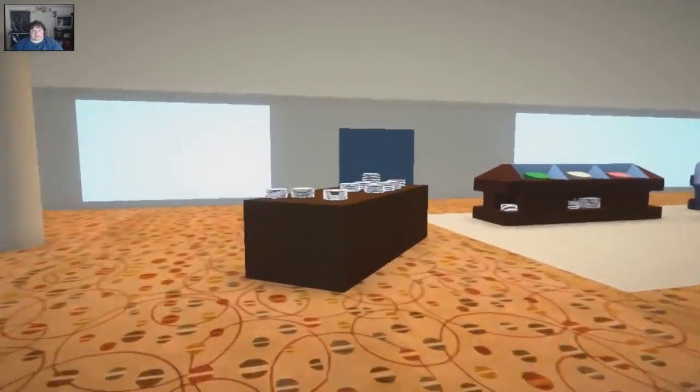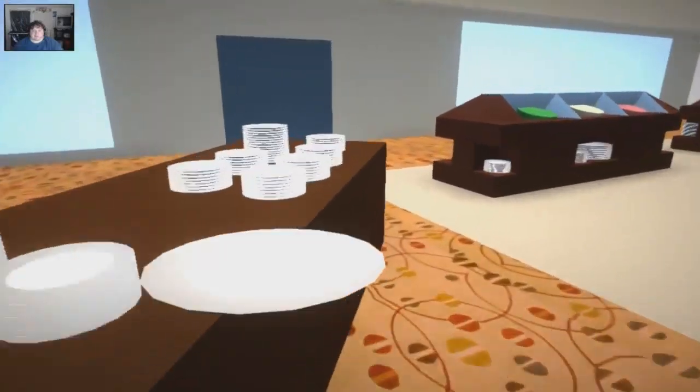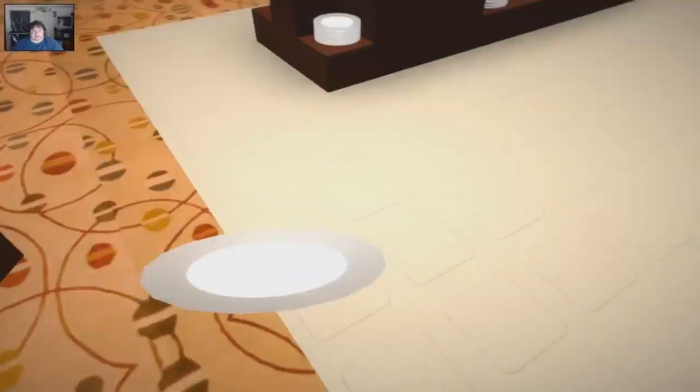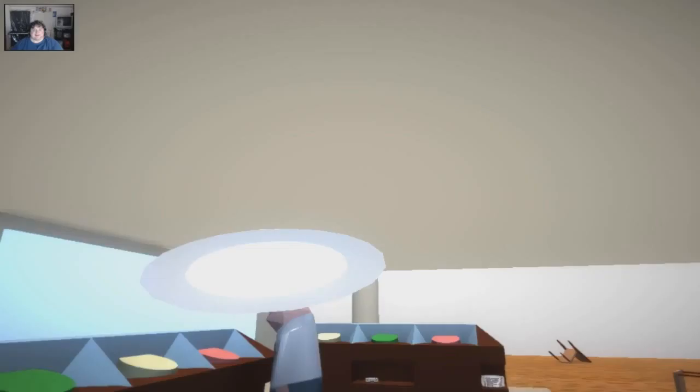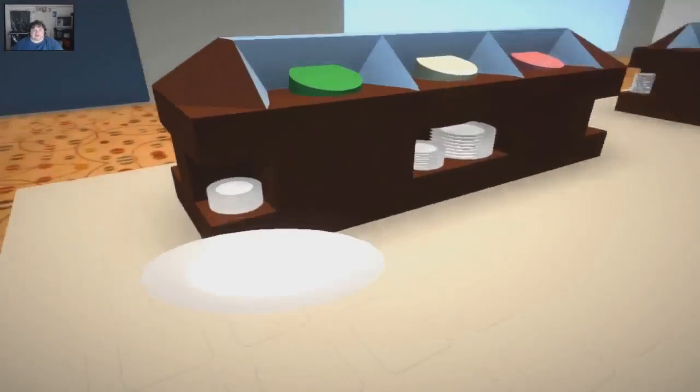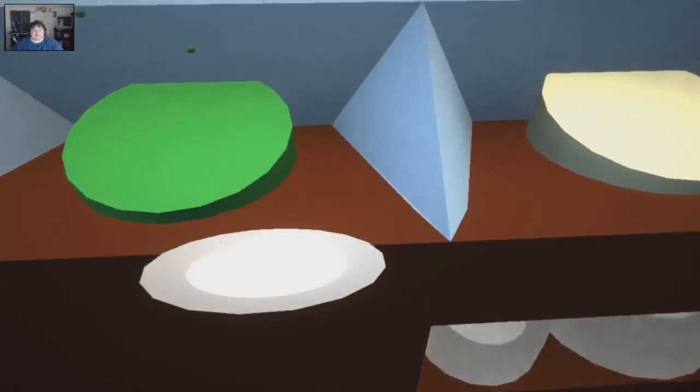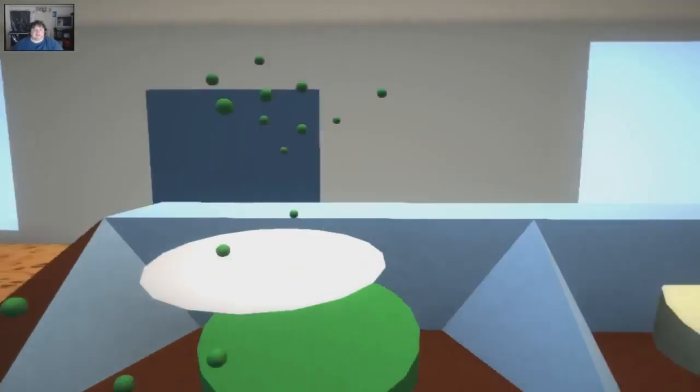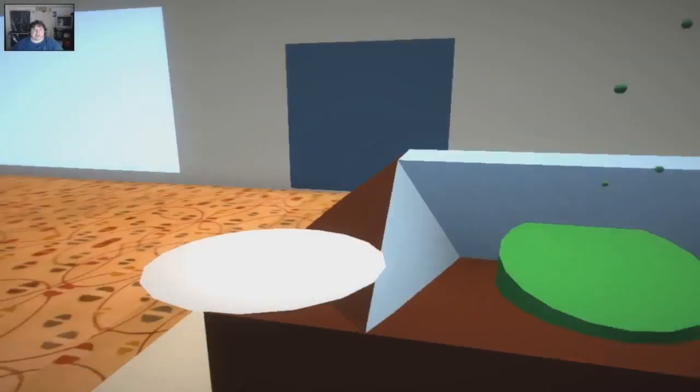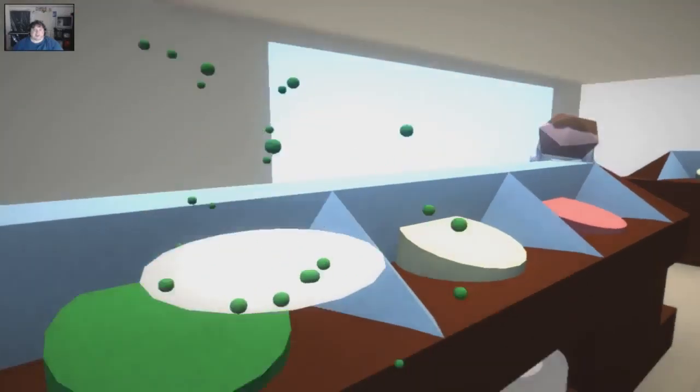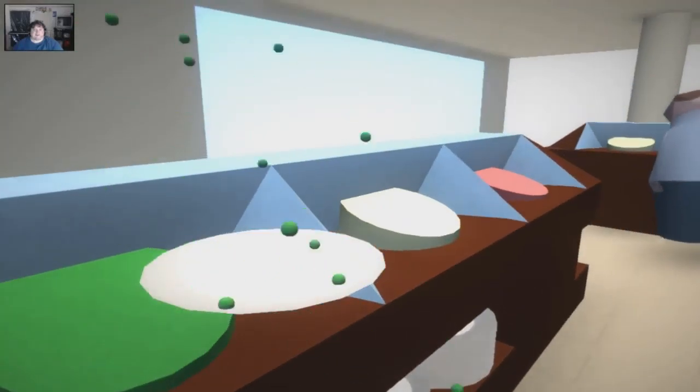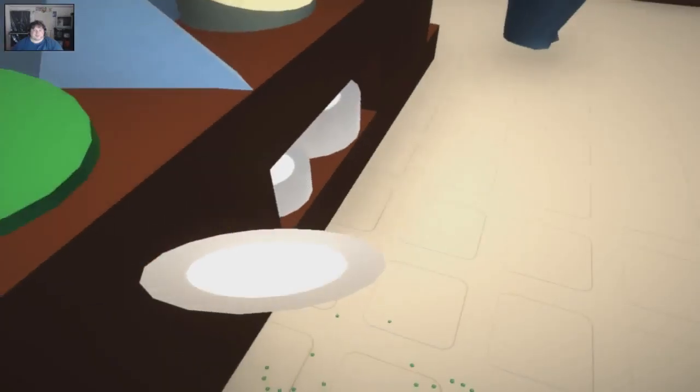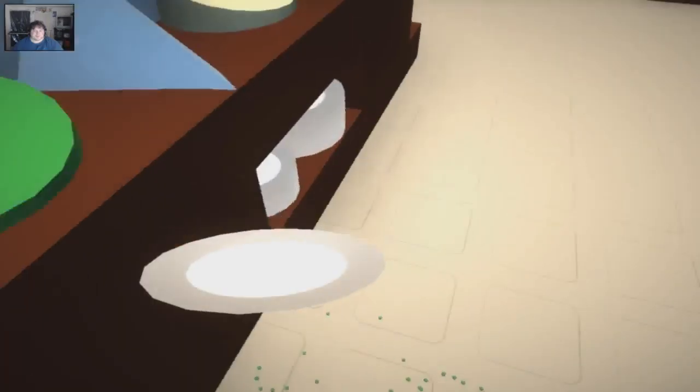So where's the buffet? Where's the buffet? I want some food, give me some food. Gimme, gimme, gimme. Oh, there's a plate! I got a plate! I got a plate!